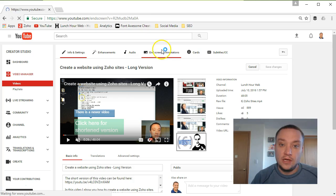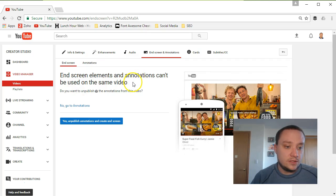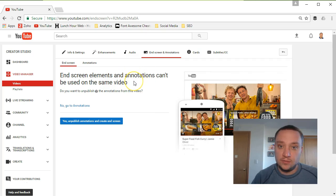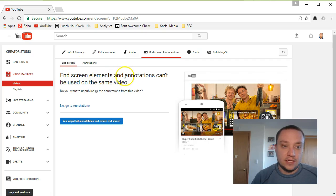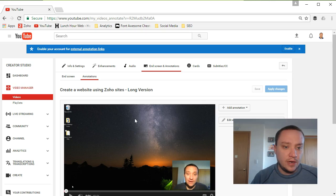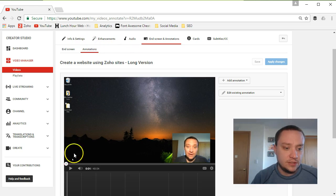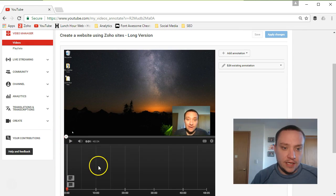A quick point to note: YouTube will warn you that end screen annotations are not available on mobile phones, so any annotations you add won't be seen on a smartphone. End screen elements can appear on mobile, but you can't have both. If you want to use end screen I have another video for that. But to get that big bright popup while people are watching, you'll need to use annotations.